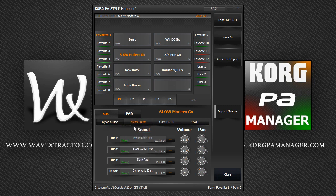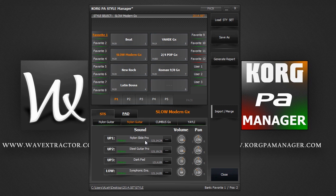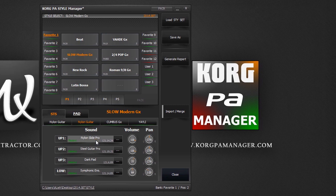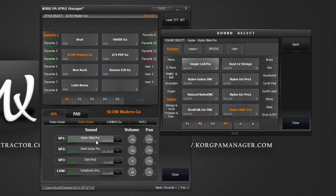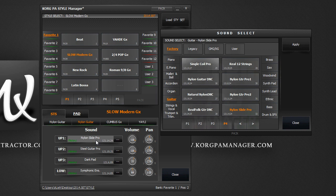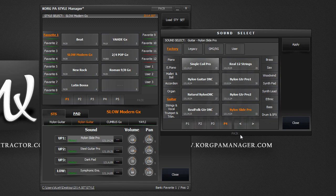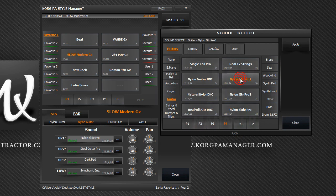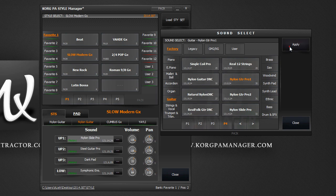To change a sound, double click on a track. This will bring up the sound select dialogue. This is a replicate of the actual dialogue of the OS screen. Korg PA Manager adapts to every model. So, if you are working in a PA2X environment, you would see the PA2X sound select dialogue. Navigate and select your desired sound, then either double click it or click on the apply button to continue.